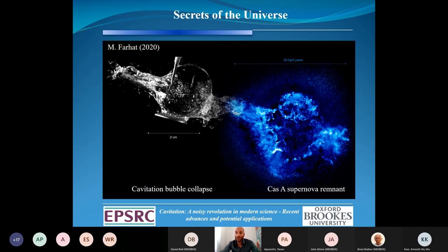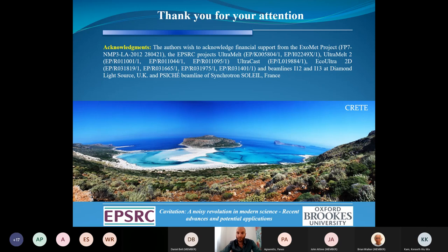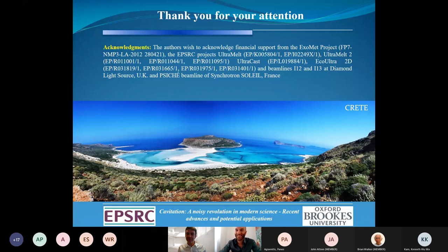I'd like to acknowledge my project partners and my research group for all the hard work and publications. I also want to acknowledge our financial support. I'd like to close my presentation with this image from Crete, Greece — the place I'm coming from. Thank you very much. Thank you, Yakovos — that was thoroughly interesting and inspiring. Really enjoyed that, and the technology worked, which is fantastic.